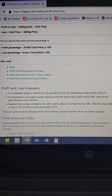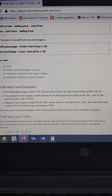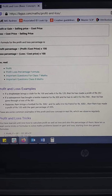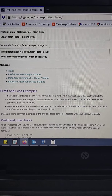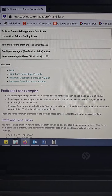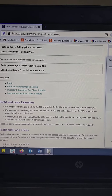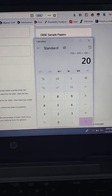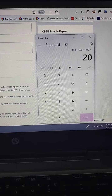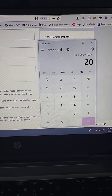In the third example, Ram buys a football for rupees 500 and sells it to his friend for rupees 600. Since the selling price is more than the cost price, we have a profit of rupees 100. The profit percentage is calculated as profit divided by cost price multiplied by 100, which gives us 100 divided by 500 multiplied by 100, equal to 20%. Thank you friends.